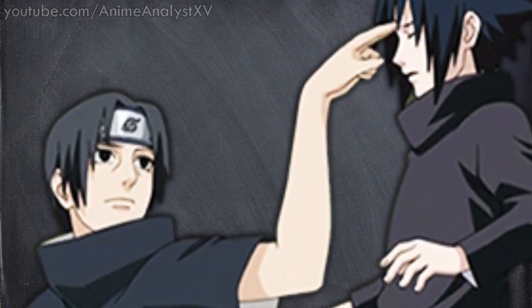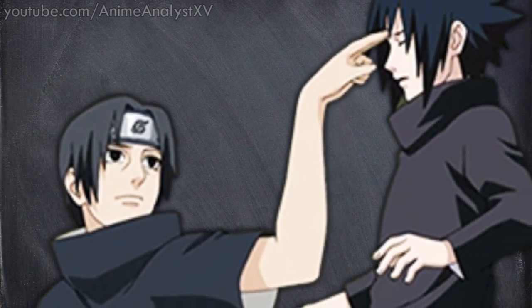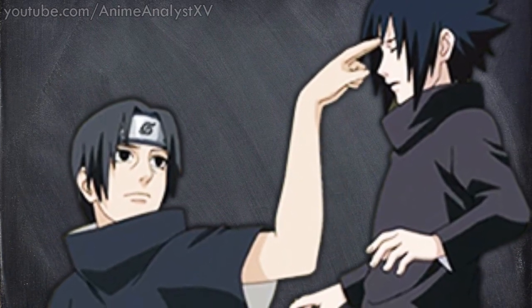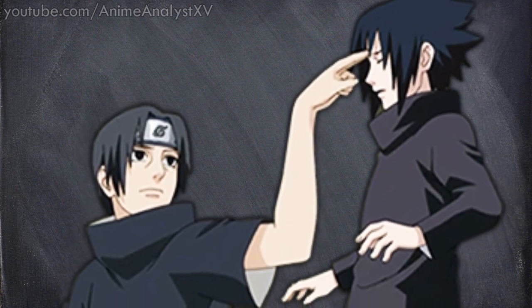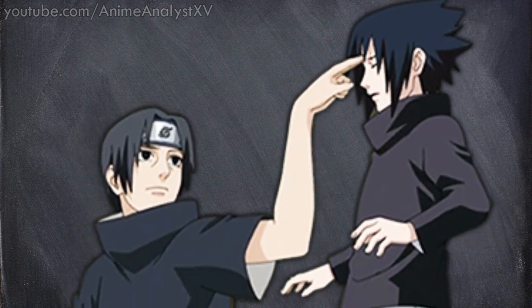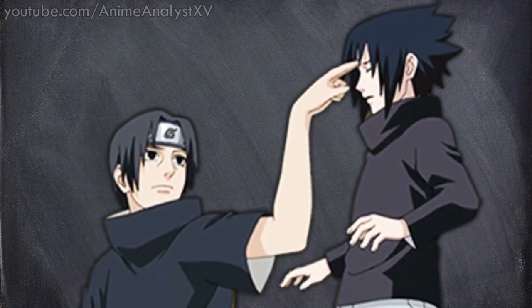We never know. Will Sasuke use his ancestor's Mangekyou Sharingan technique? Hopefully we'll see you next chapter. Thank you guys for watching. Peace.